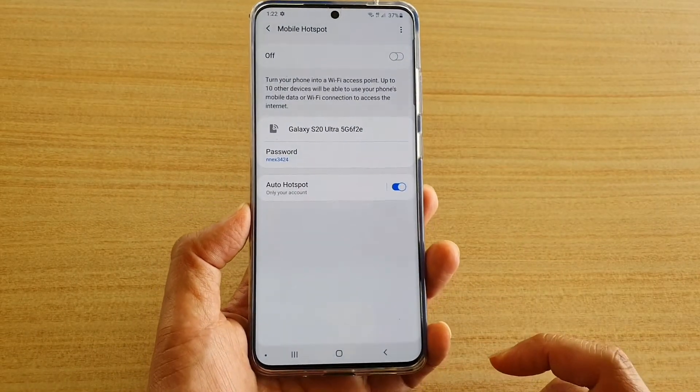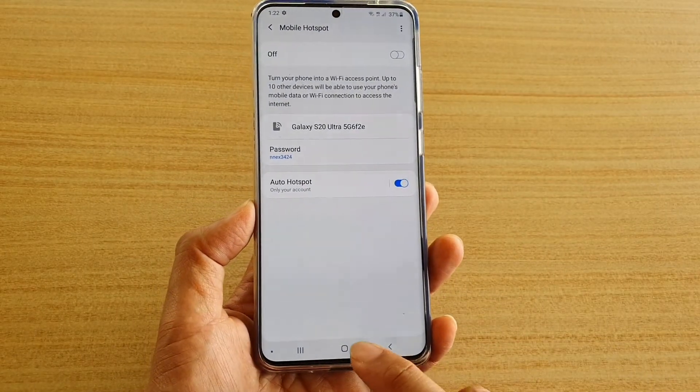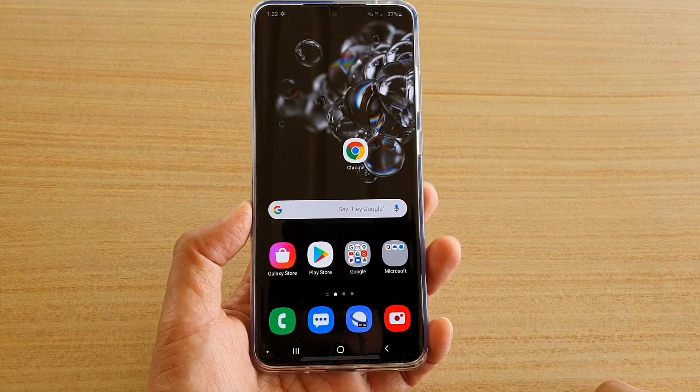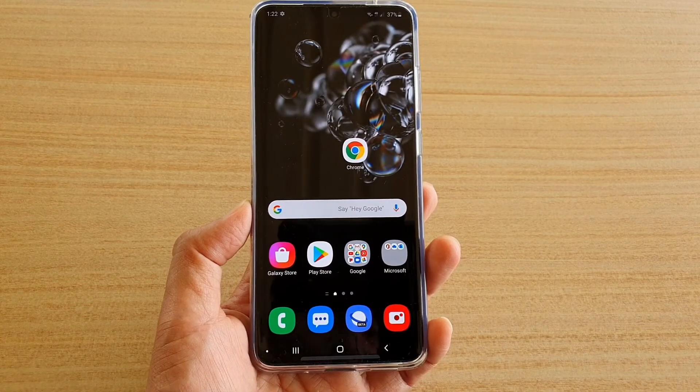And that's it. You can tap the home key to go back to your home screen. Thank you for watching this video — please subscribe to my channel for more videos.